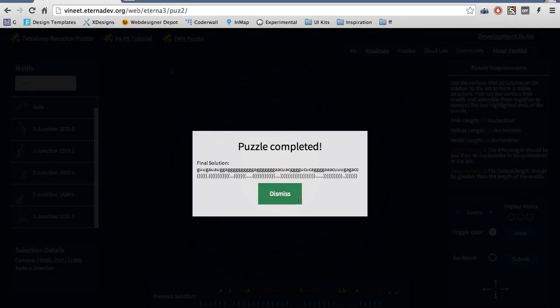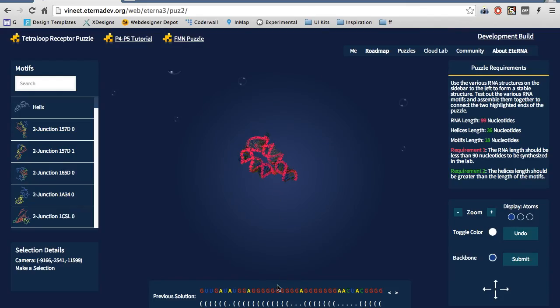When you have finished either the FMN puzzle or the Tetra Loop Receptor puzzle, you will get this message, and you can see the finished secondary structure and sequence on the bottom of the screen.